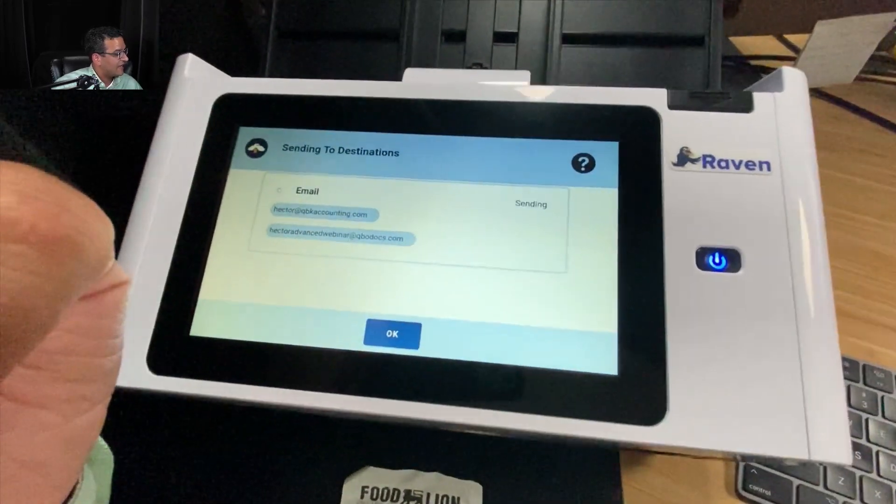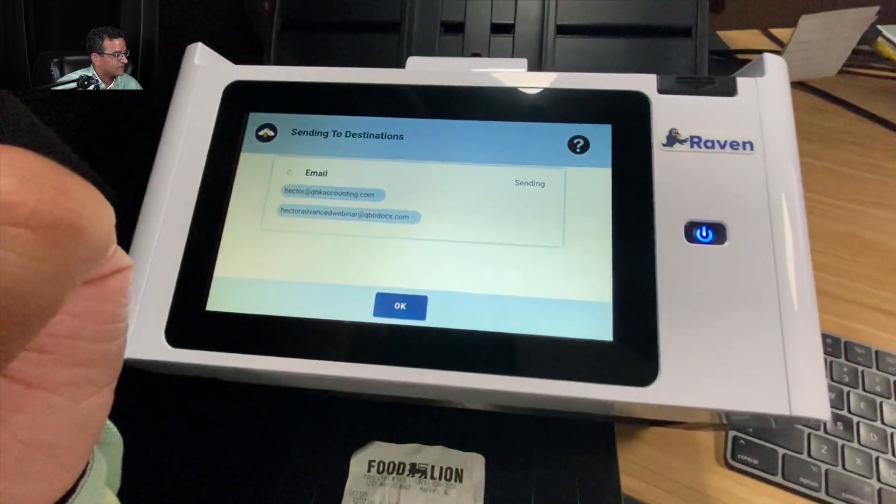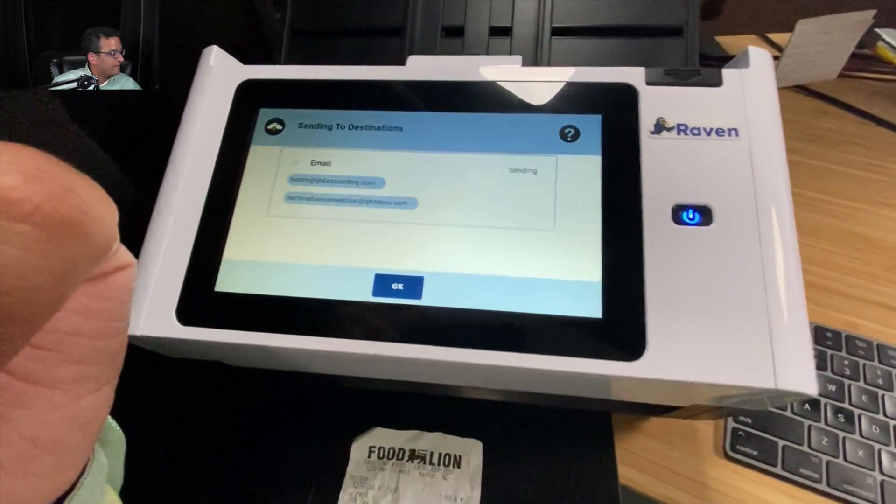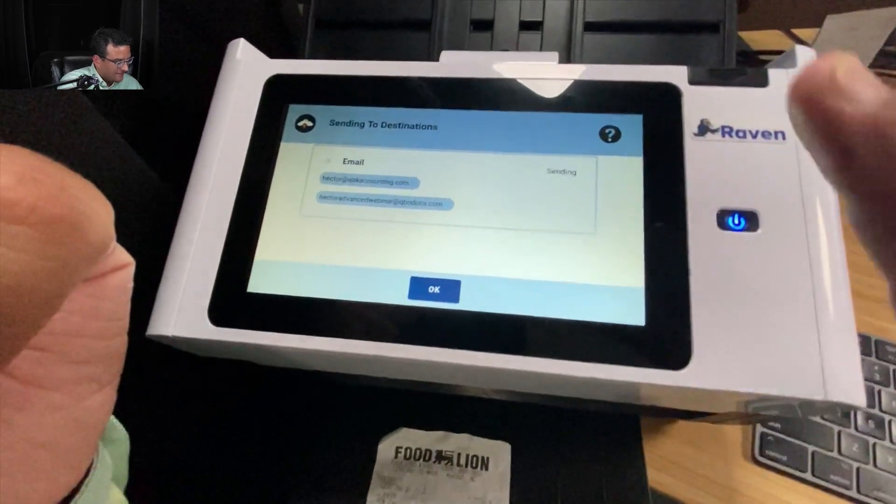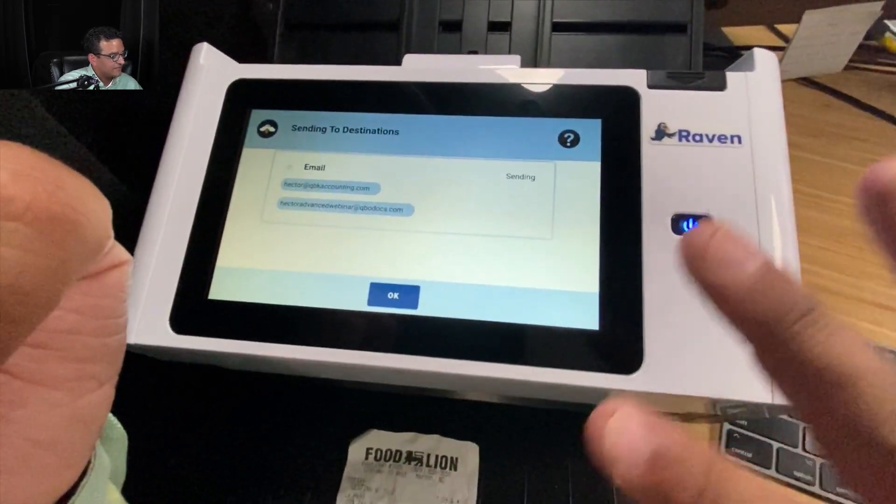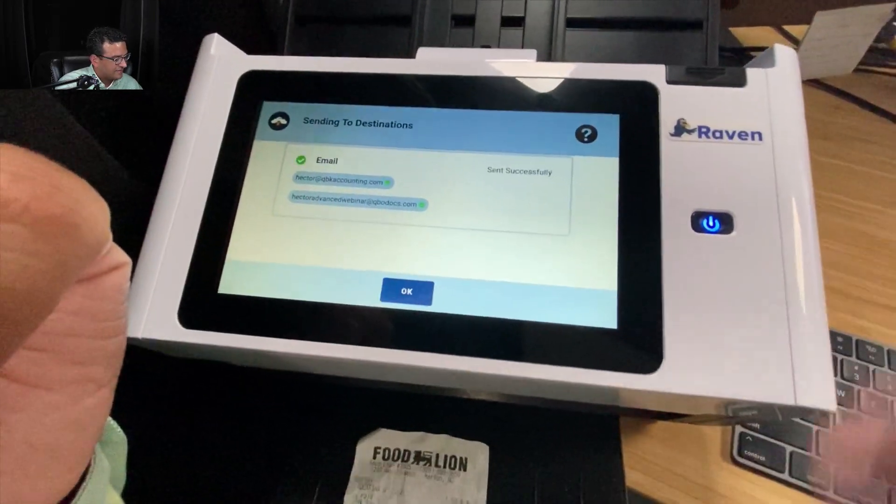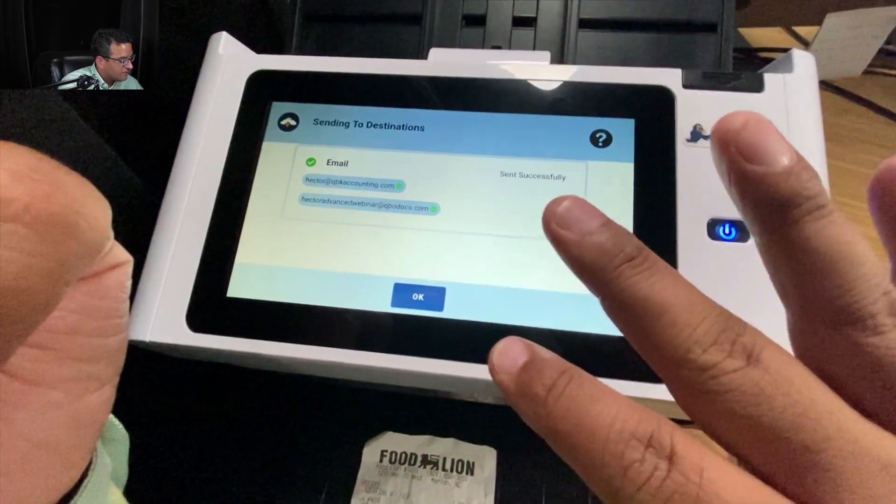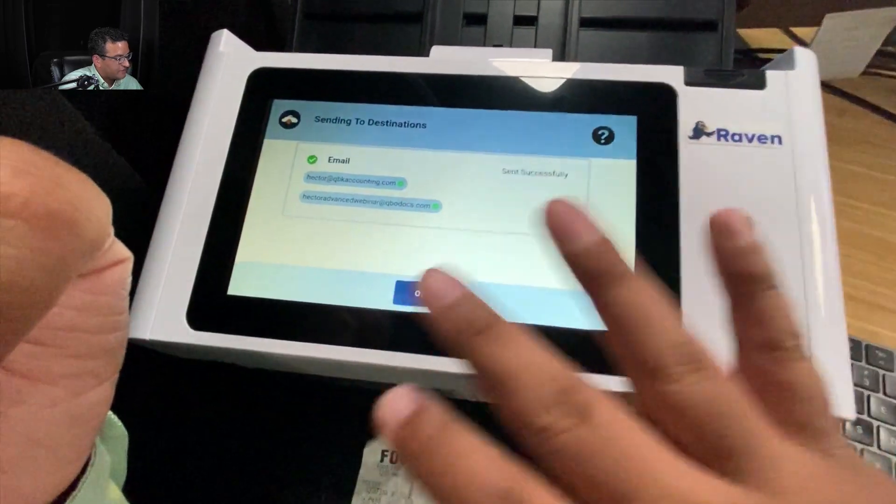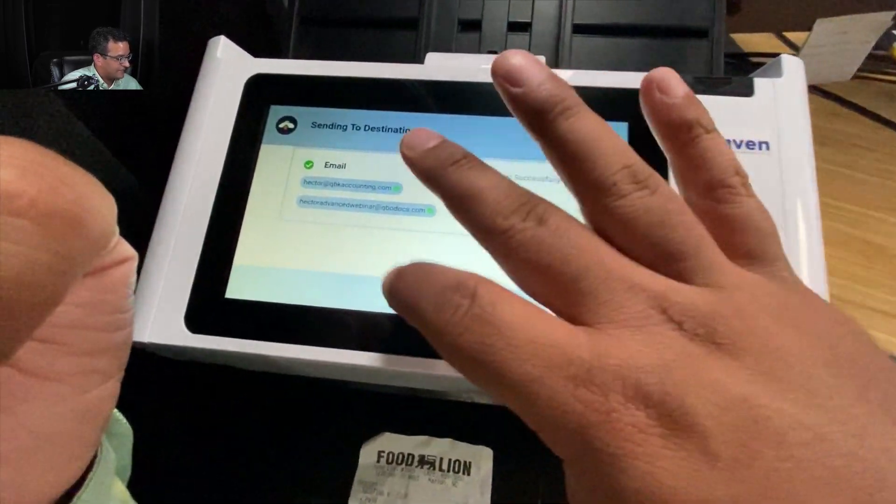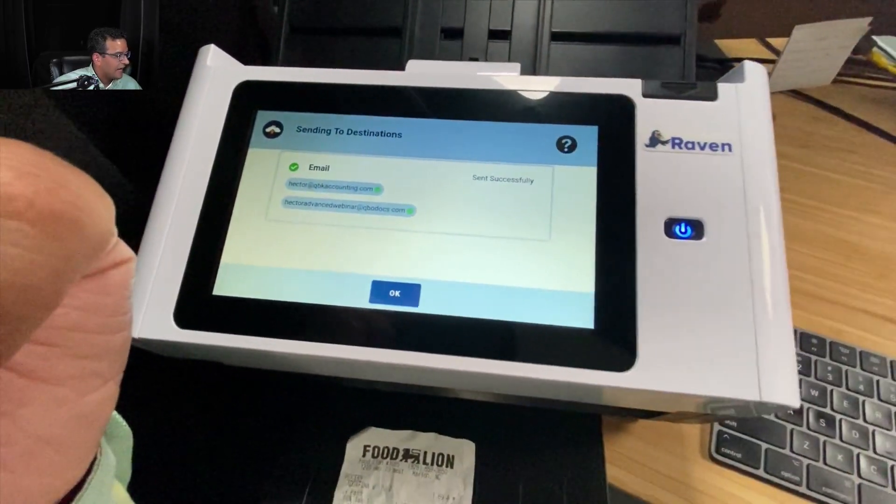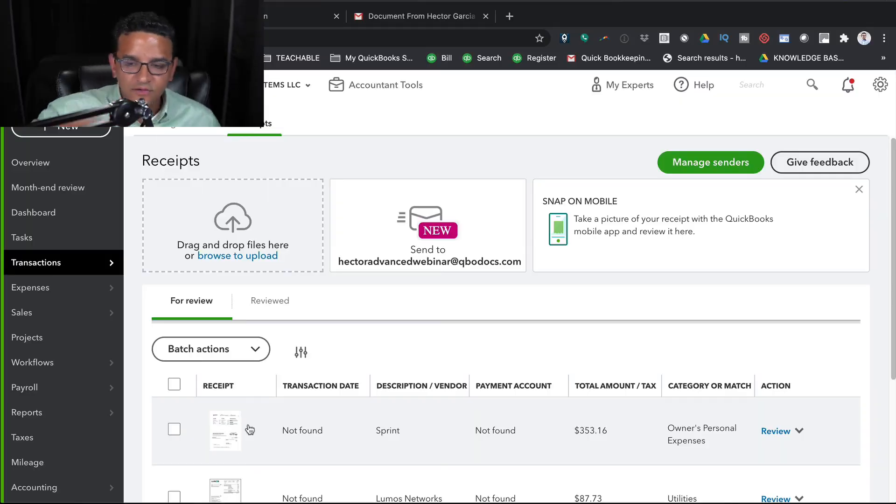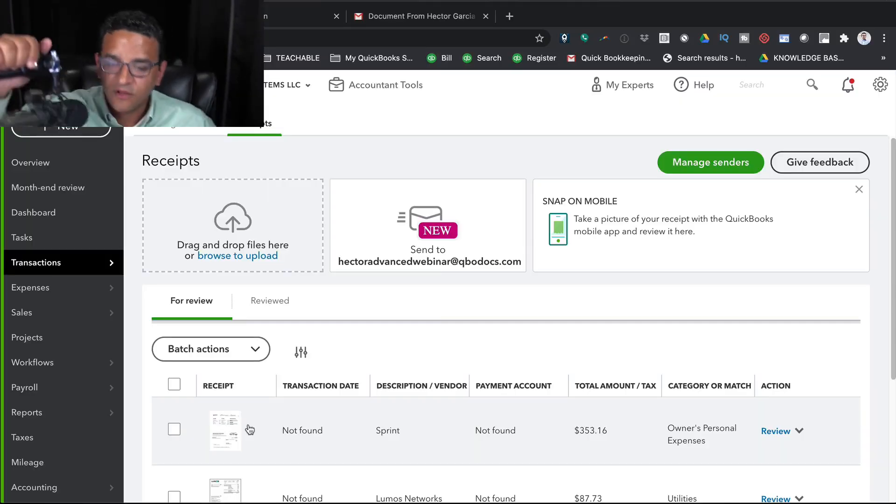Obviously, every scanner works differently. This is the Raven Pro, and it has this really big screen, really easy-to-use interface. Once you get the confirmation that the email has been sent, I'm going to go ahead and switch back into QuickBooks Online.